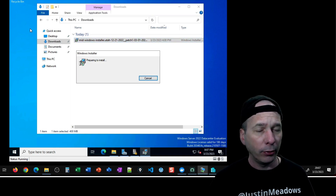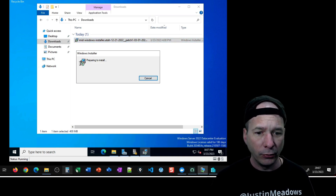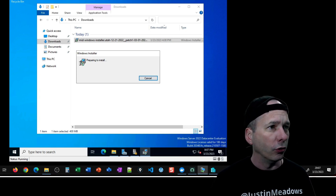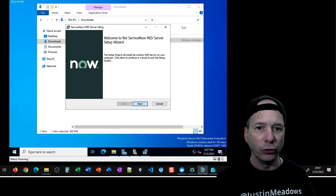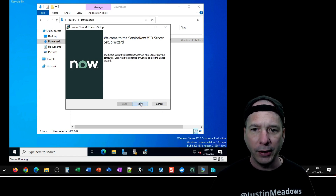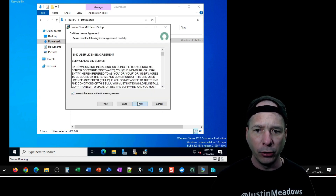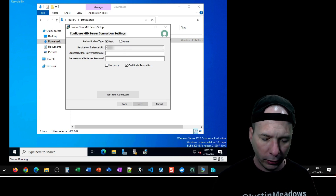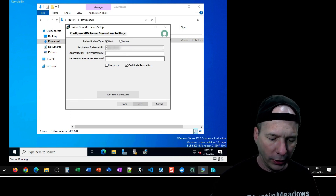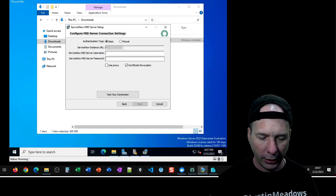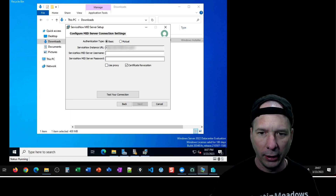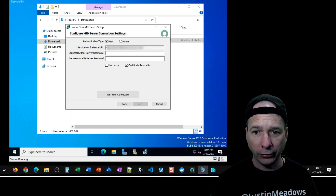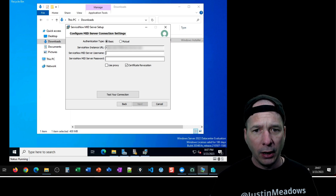Now let's minimize all that and go fire off this wizard — the Windows installer for the MID server. I'm going to have to plug in some instance information, names, and passwords, so I'll make sure all of that is up and ready to go while the installer is preparing. Let's click Next, accept the terms, and go ahead and put in my instance URL — I will not say this out loud and I will blur it in post so I don't put my PDI instance name all over the internet.